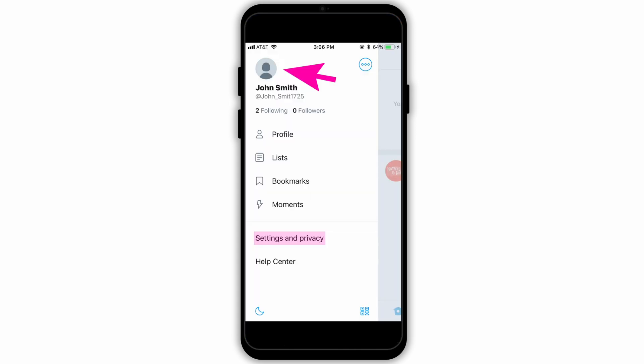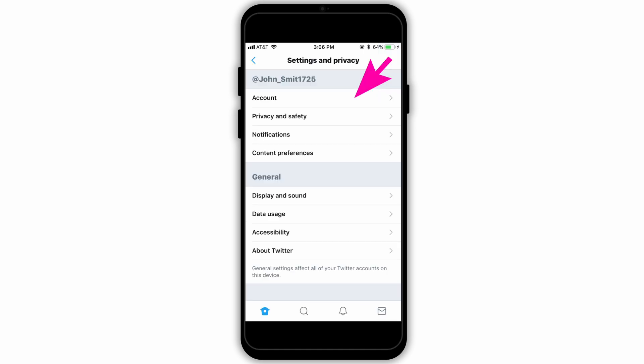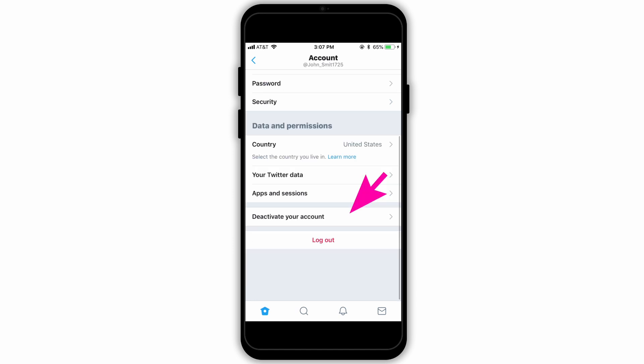Open your Twitter application and click on the profile. Then choose the option of Settings and Privacy, and you will be directed to a page where you need to choose the option of Accounts. After you do so, you will see a page where at the bottom you can see the option of Deactivate your account.